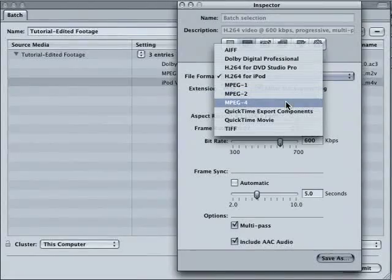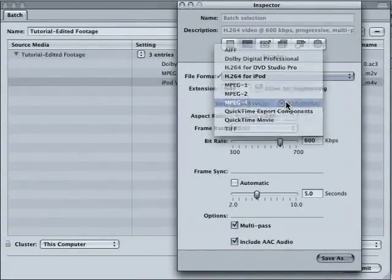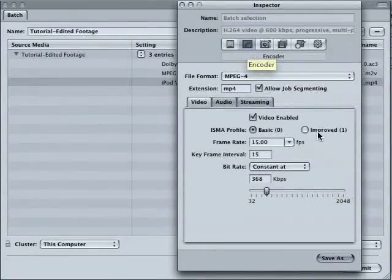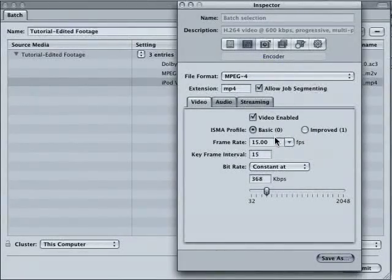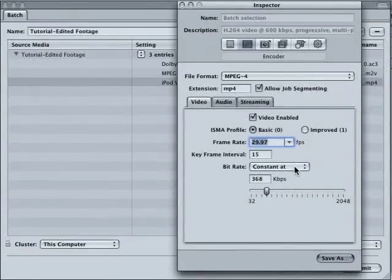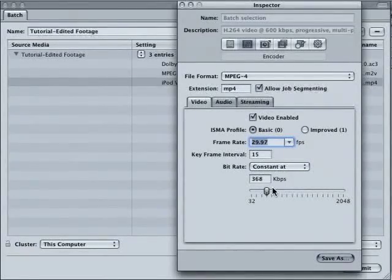Switch this over to MPEG-4. That's in the second tab here for the encoder. Video enabled, basic. We want 29.97 frames per second. The rest of the stuff is okay.